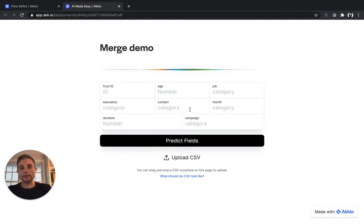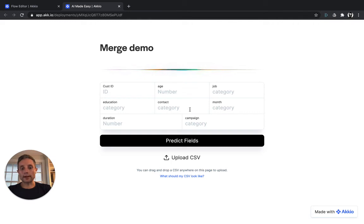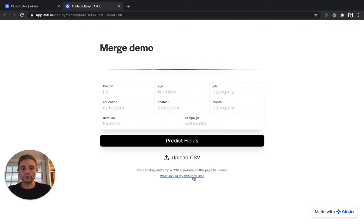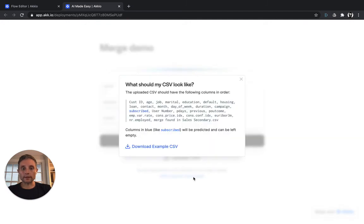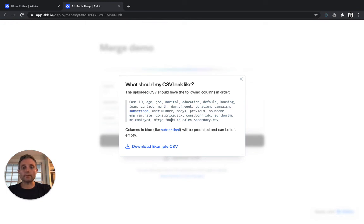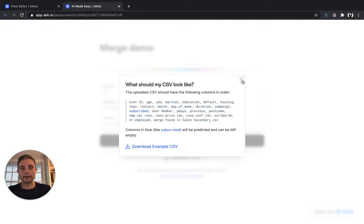The way that this works is when it's deployed, the Merge function will automatically be run on any of the first data set fields that you feed to the model. So if you choose, what should my CSV look like? You'll see that it contains the information found in the first data set. And it will automatically merge in and append the information from the secondary sales set if it can find a matching record and then run the prediction.